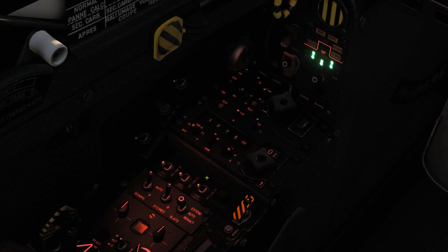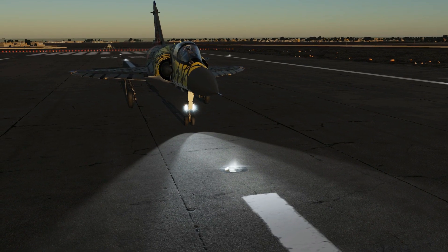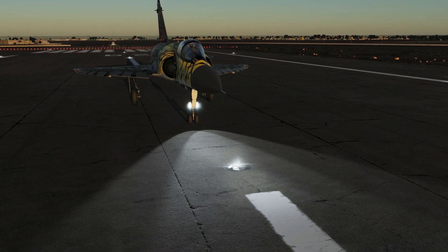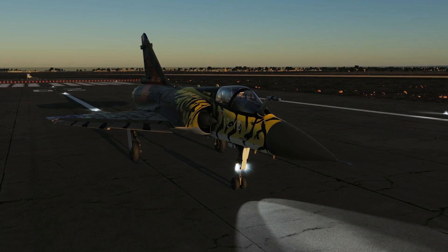Now we're going to look at the exterior lighting. Zooming onto this panel — it's still pretty dark, which is annoying. First we've got the landing lights: off, taxi, or landing. Setting them to taxi, you can see the landing lights there on the front nose wheel.